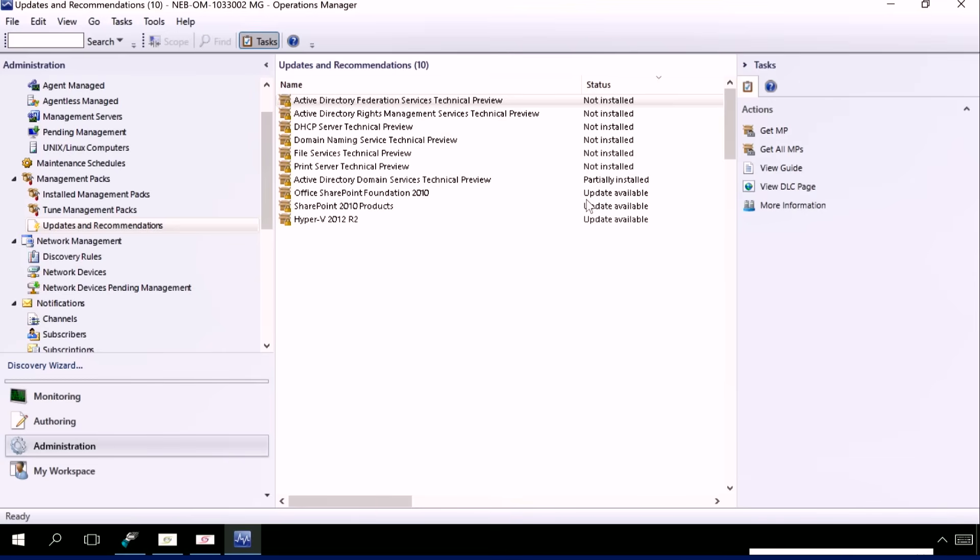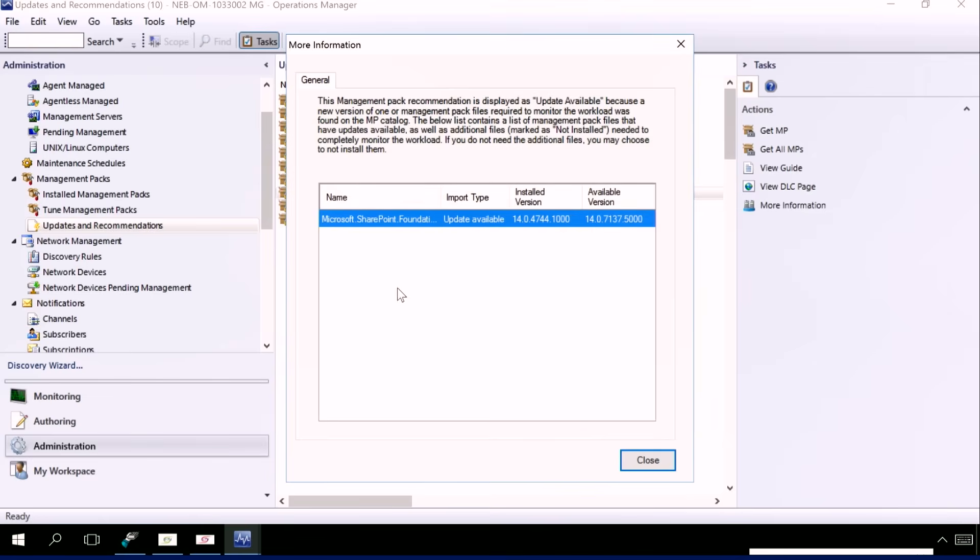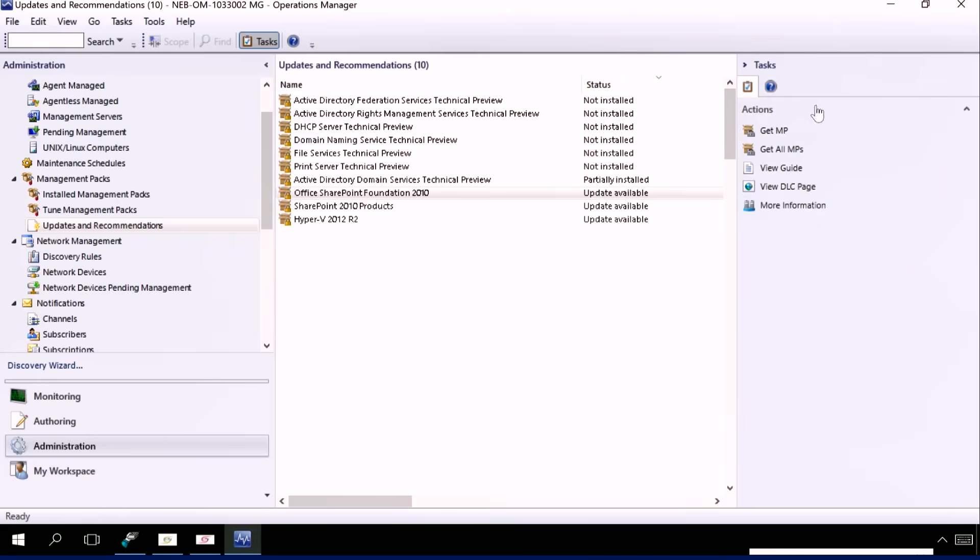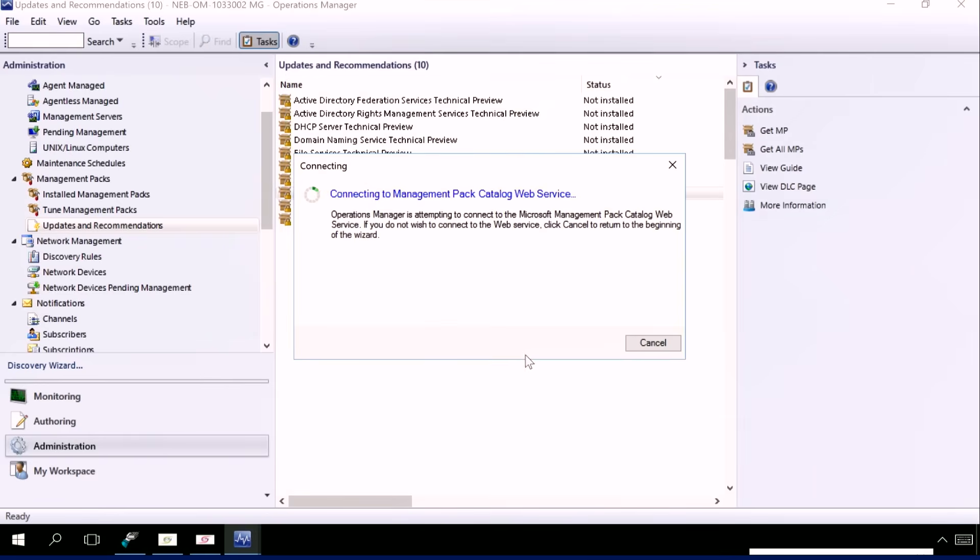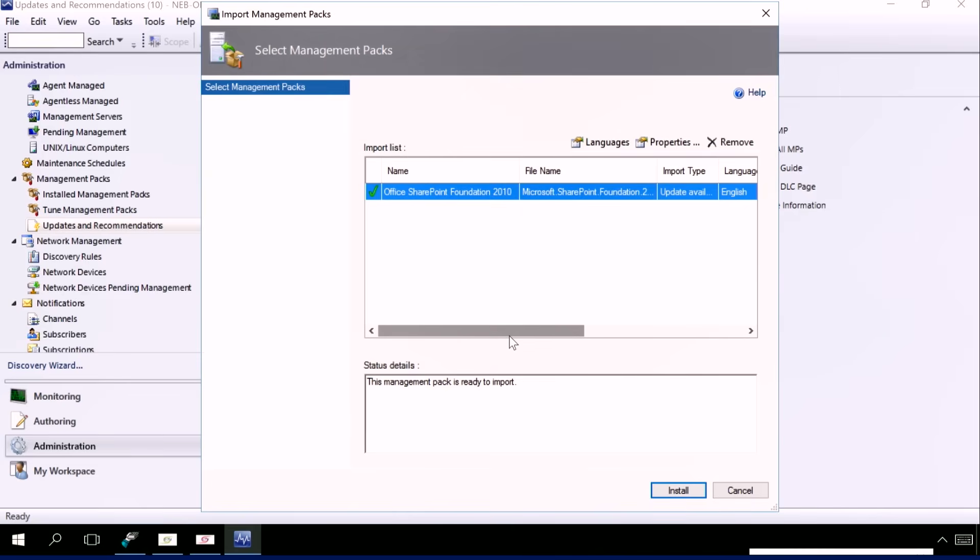Similarly, I can see that certain workloads have the management pack installed but have an update available. In this situation or in this scenario, I have the Office SharePoint Foundation 2010 which has a management pack installed but it has an update available. So when I click on more information, it gives me the version of the management pack installed as well as the newly available version. And then what I can do again is go to the Get MP option and download the management pack from the Download Center itself.